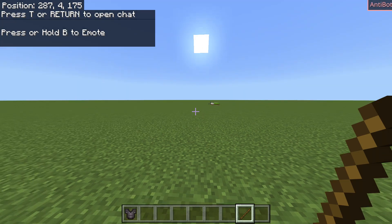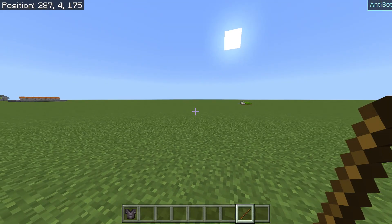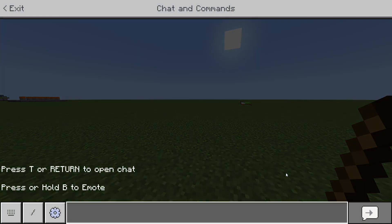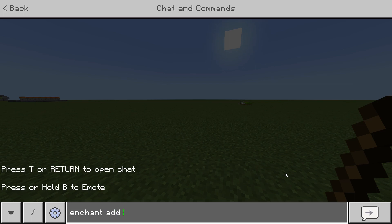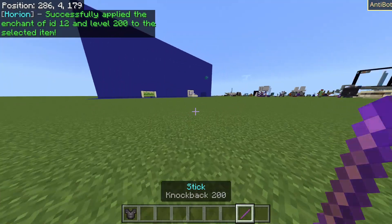The second command is .enchant. First you need to have whatever item in your hand that you want to enchant — in this case it's just going to be a stick. You can hold a sword, a piece of leggings, whatever you want. Then go to the chat and type .enchant, then whether you want to add or remove the enchantment. We type add, then the enchantment name — knockback — because I want a knockback stick, and then the level: knockback 200. Click Enter and there we go — stick knockback 200.